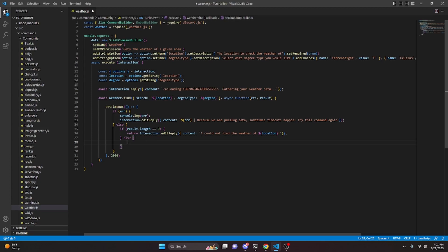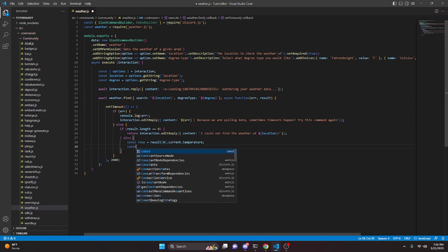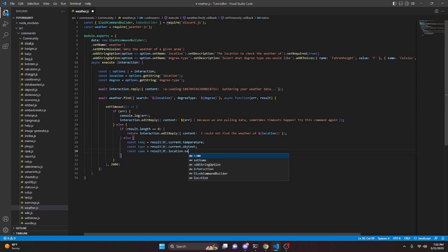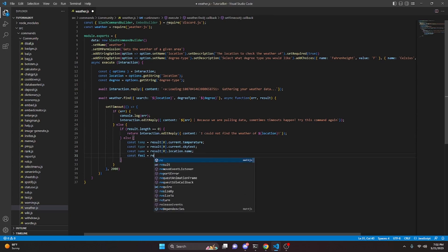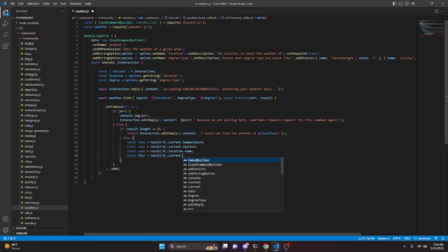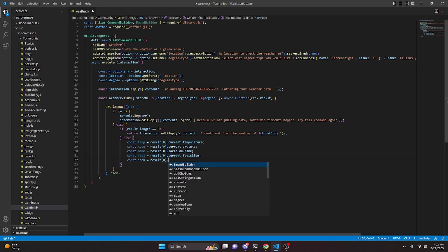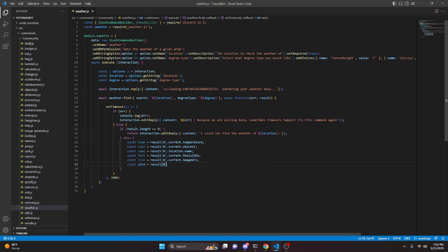We're going to get all the different values we'll input. So: const temp equals result[0].current.temperature, const type equals result[0].current.skytext, const name equals result[0].location.name, const feel equals result[0].current.feelslike, const icon equals result[0].current.imageUrl, const wind equals result[0].current.windDisplay.